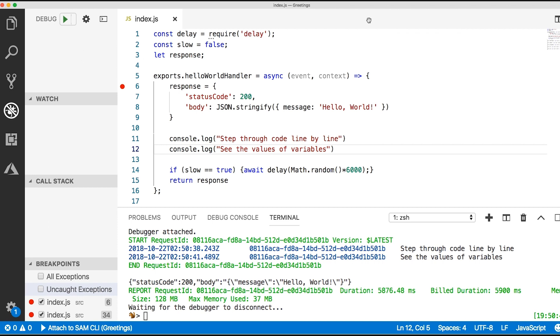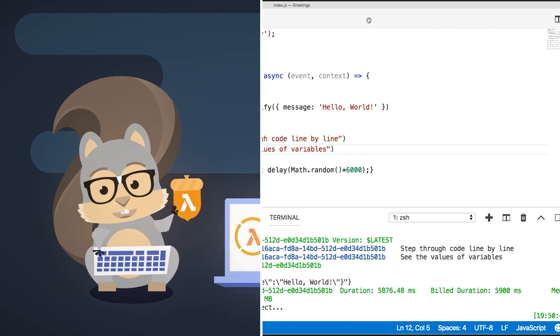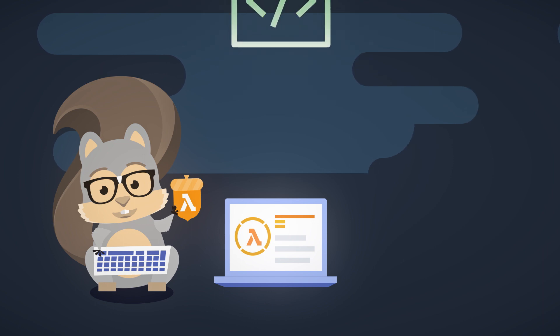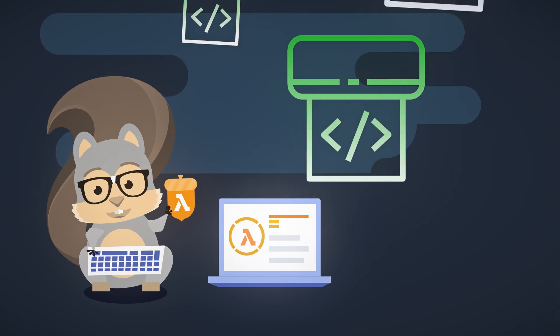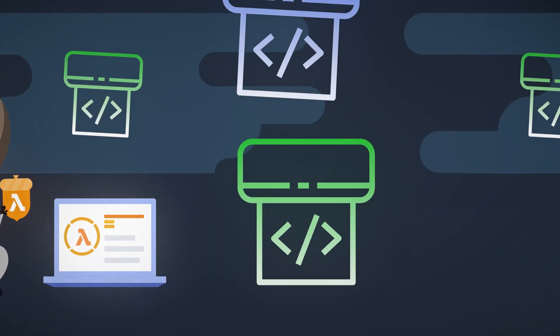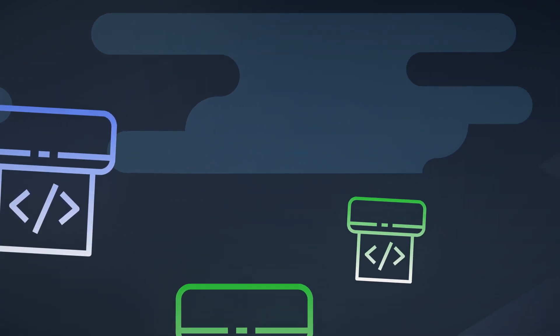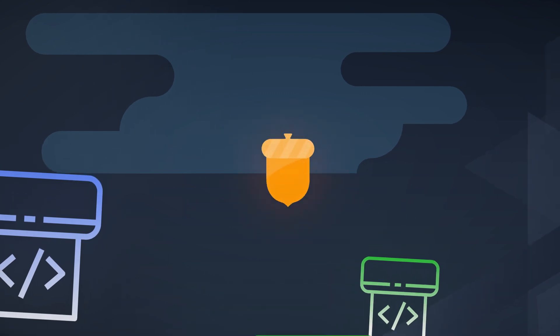After building and testing your application locally, you can use SAM with tools such as Jenkins or AWS Code Pipeline to build a deployment pipeline and automate your Lambda deployments.